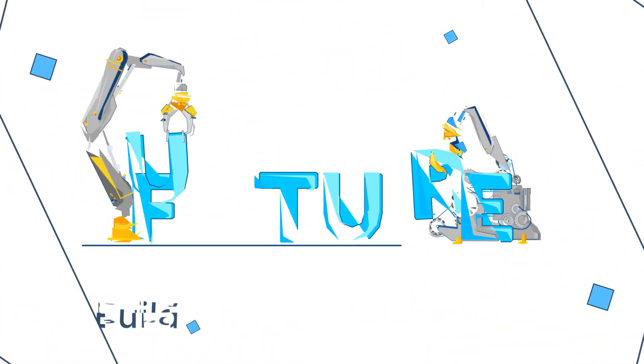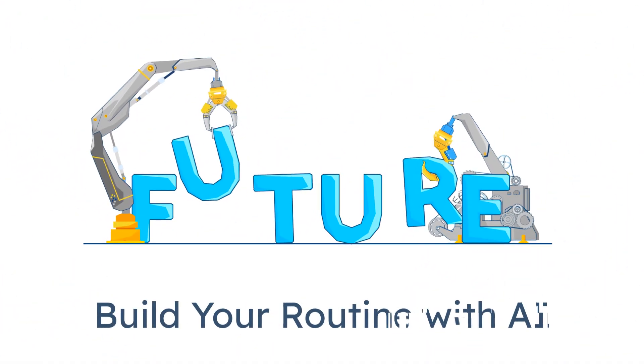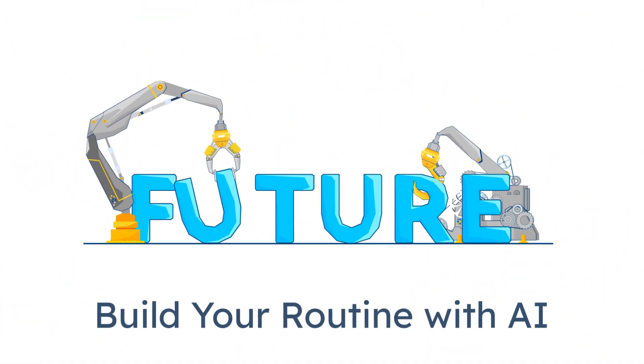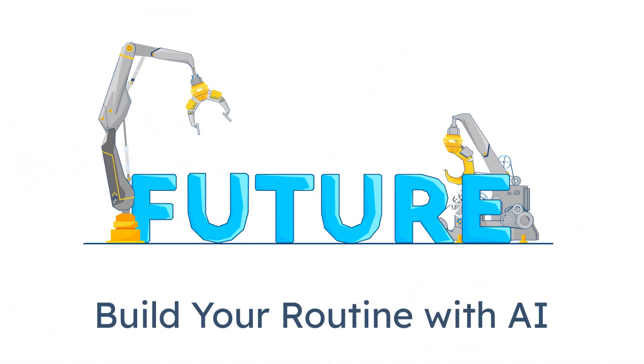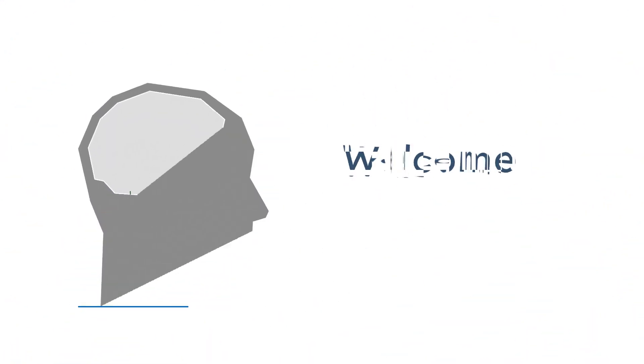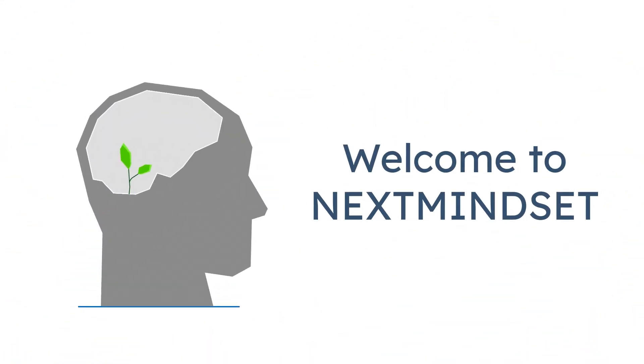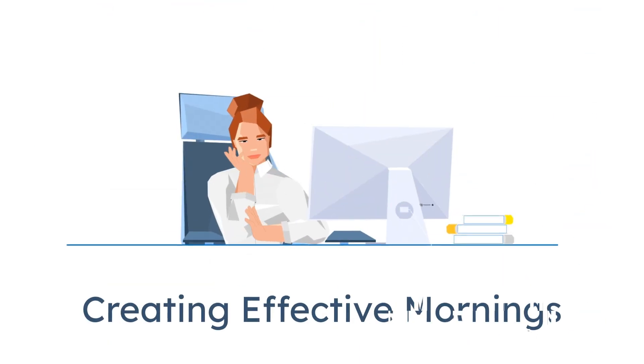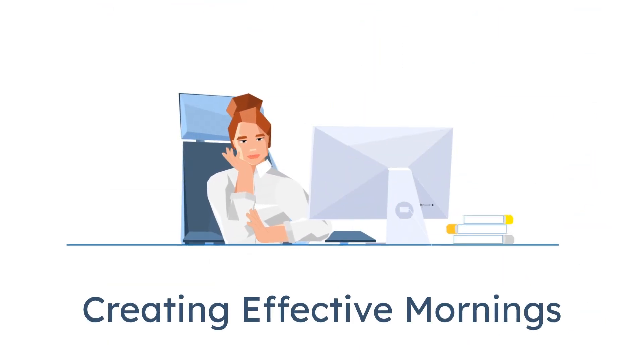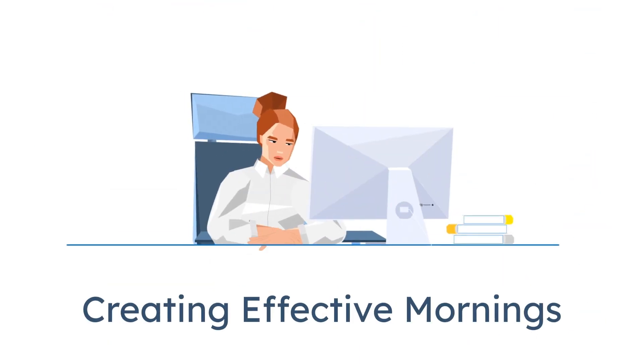And today, I'll show you exactly how to build one using free tools and AI. Welcome to Next Mindset. Let's create a morning that actually works for your brain, your business, and your freedom.